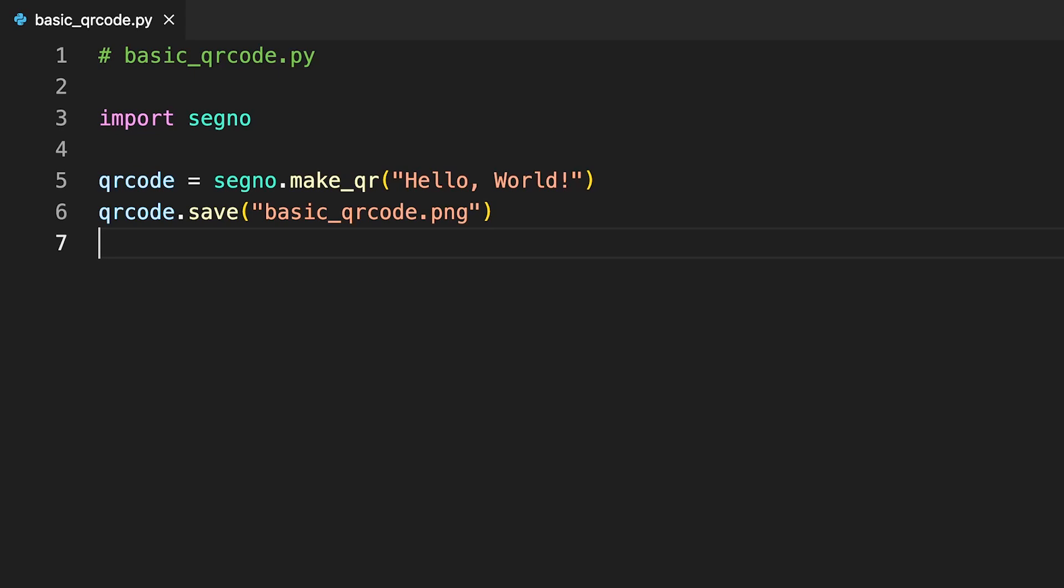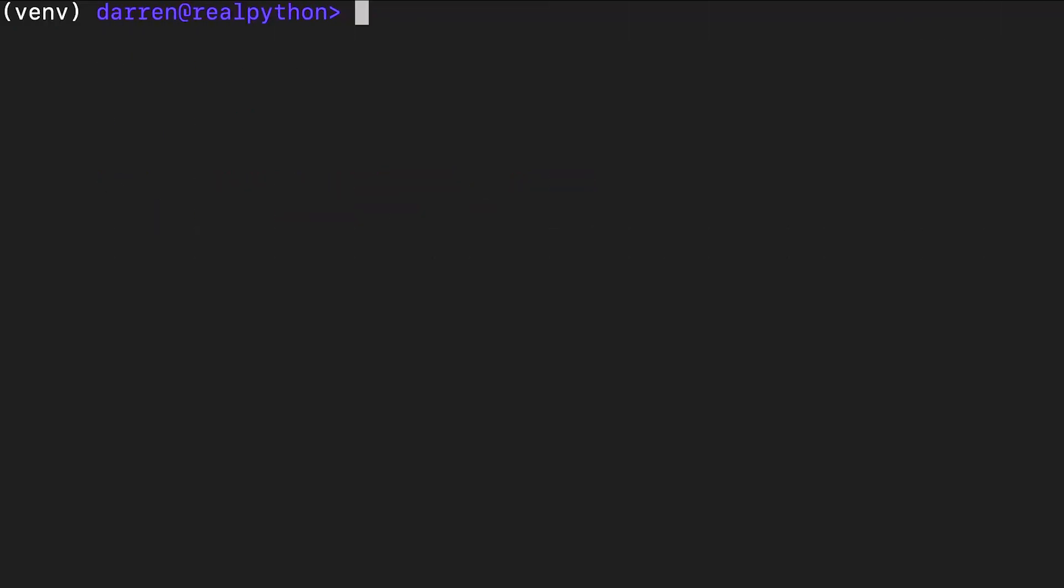In this example, you're saving the QR code image as a file named basic_qrcode.png in the same directory where you'll be executing your code so you don't specify a file path. Once you've finished and saved the code in basic_qrcode.py, you'll need to run the Python script from the command line as seen.